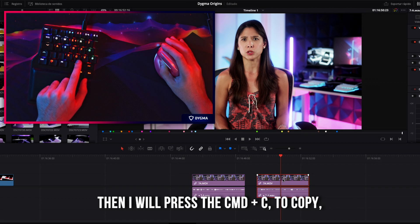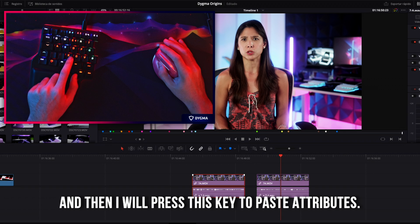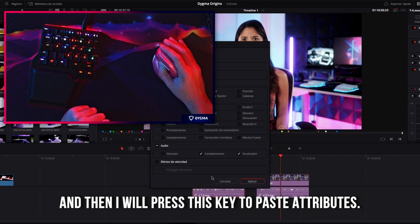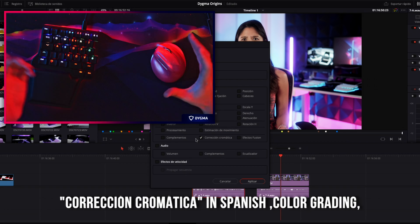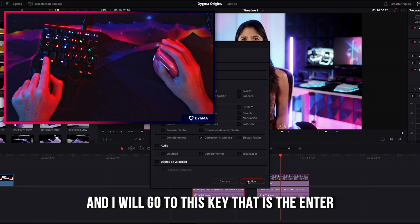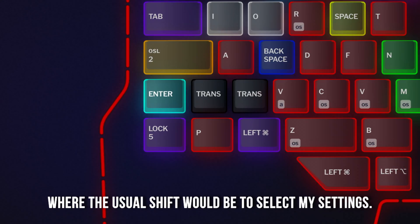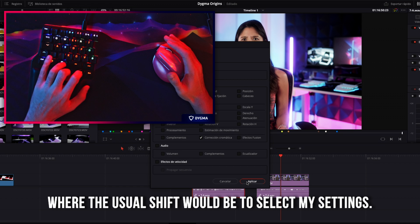For example, this clip is unedited and I want to paste from this clip a color grading. Then I will press the command C to copy and then I will press this key to paste attributes. Corrección chromática in Spanish, color grading. And I will go to this key that is the enter, where the usual shift would be, to select my settings.